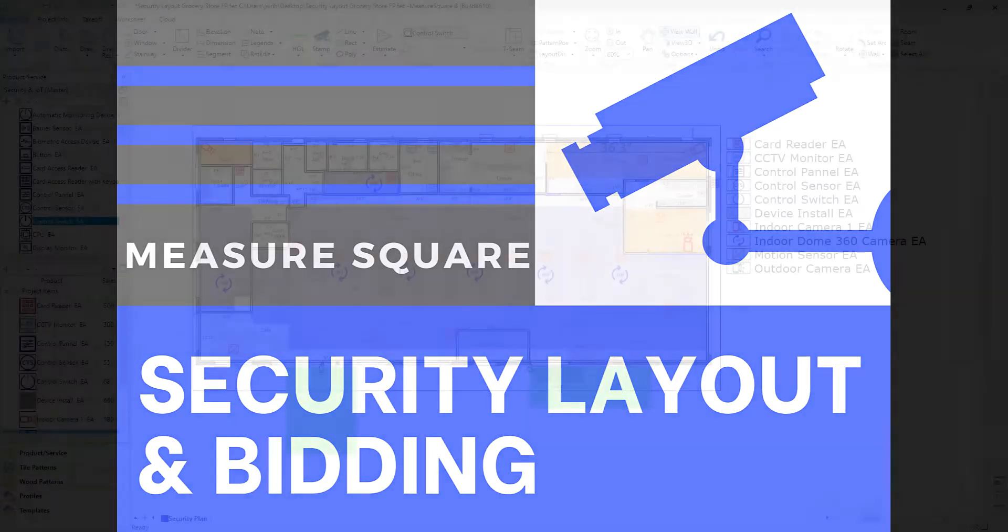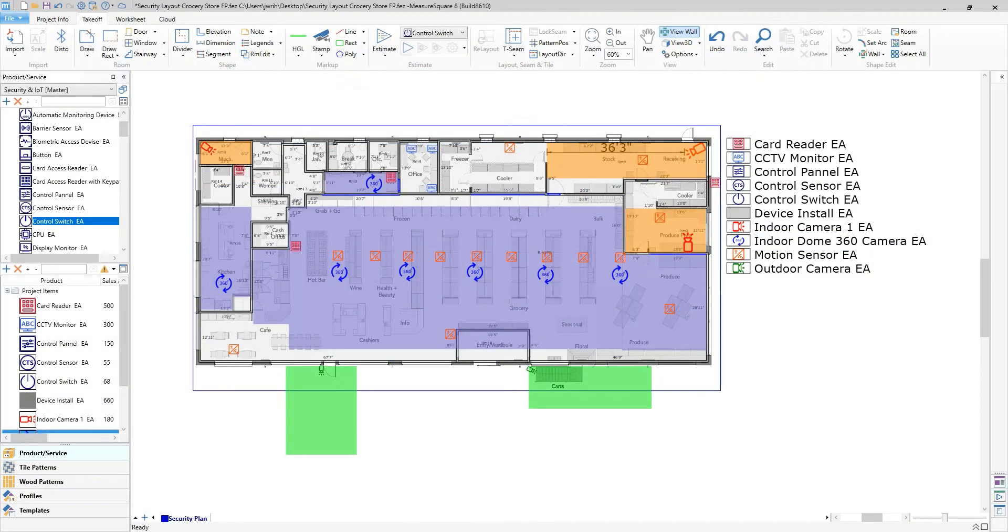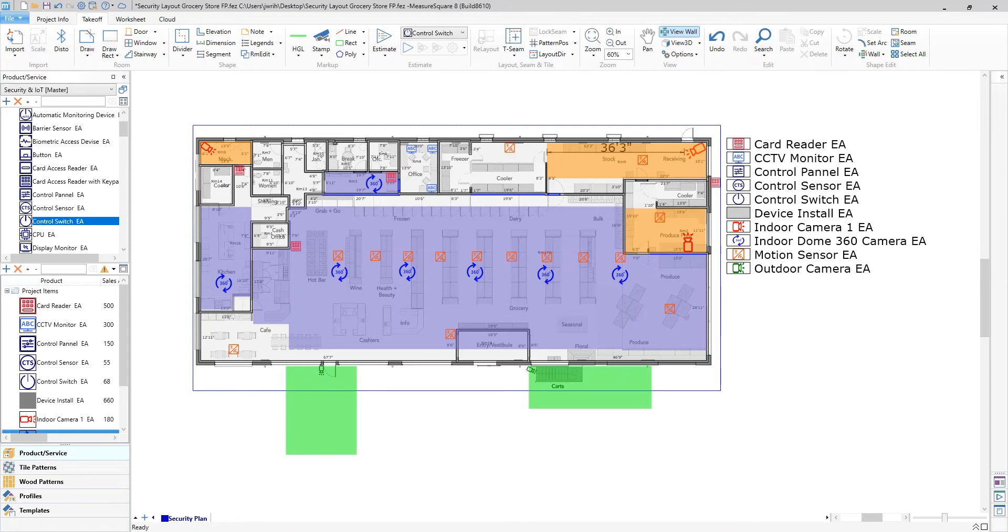You can see I have a finished security plan here that contains a variety of cameras, devices, and even labor charges if needed. We have devices inside and outside along with shaded areas to represent field of vision or area coverage for different types of devices.